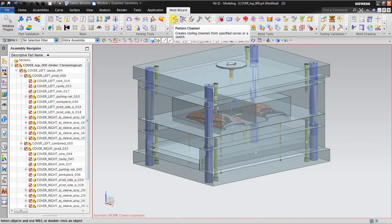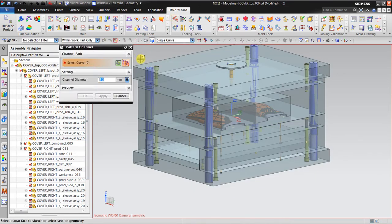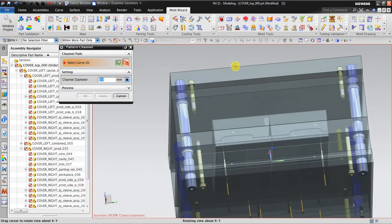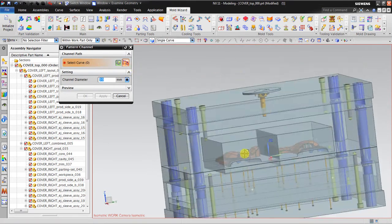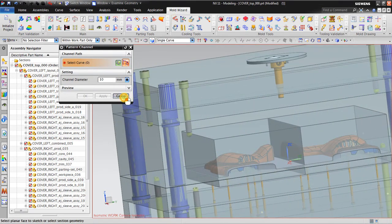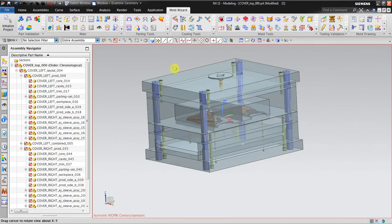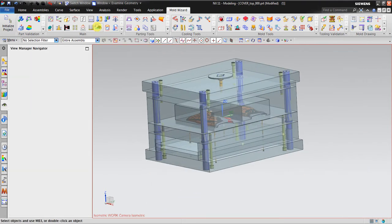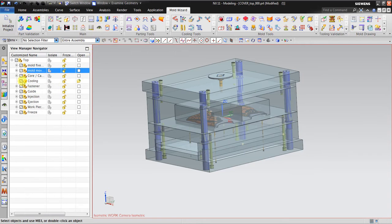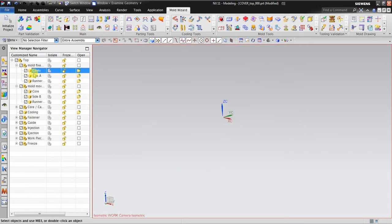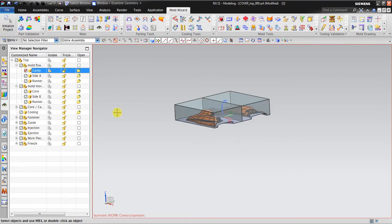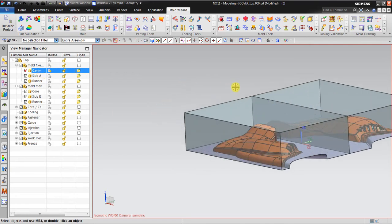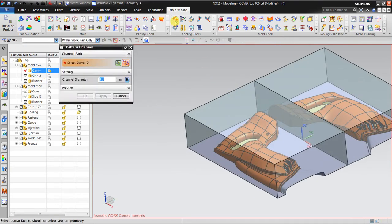On the left side, I activate the pattern channel tool. Now, it's very difficult to create a sketch directly, so before you create the sketch you can go to the View Manager and use the isolate tool to isolate the key. Now you can see it's a lot easier to work with the pattern channel.